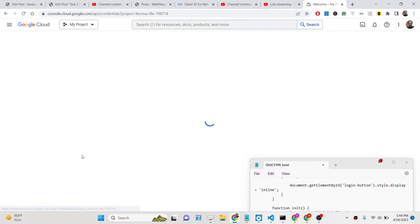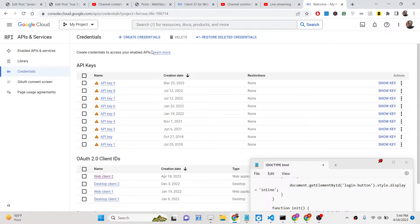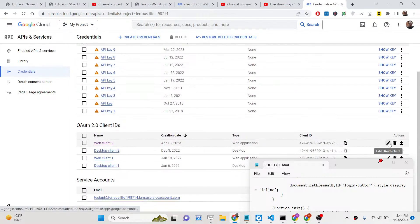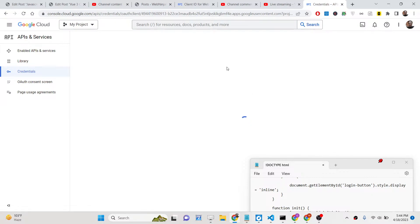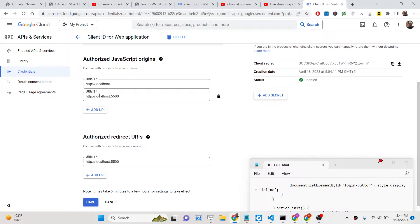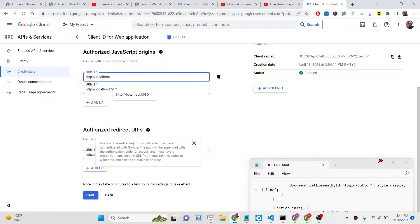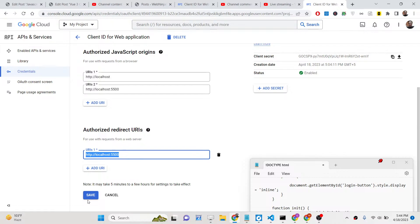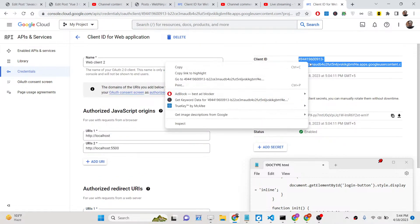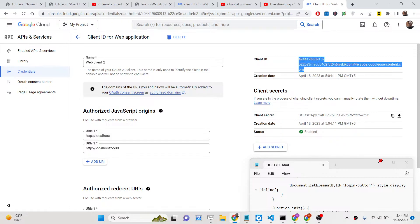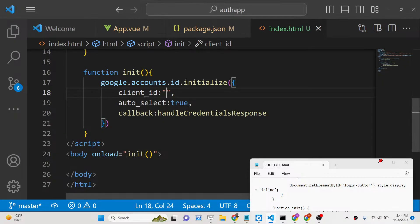Simply create a project in Google Cloud Console. Paste your ID — since I'm using localhost 5500, copy and paste localhost 5500 in the Authorized JavaScript Origins, and also set the Authorized Redirect URI to localhost 5500. Save, and that will be your client ID. Simply copy this client ID and paste it into the initialize call.